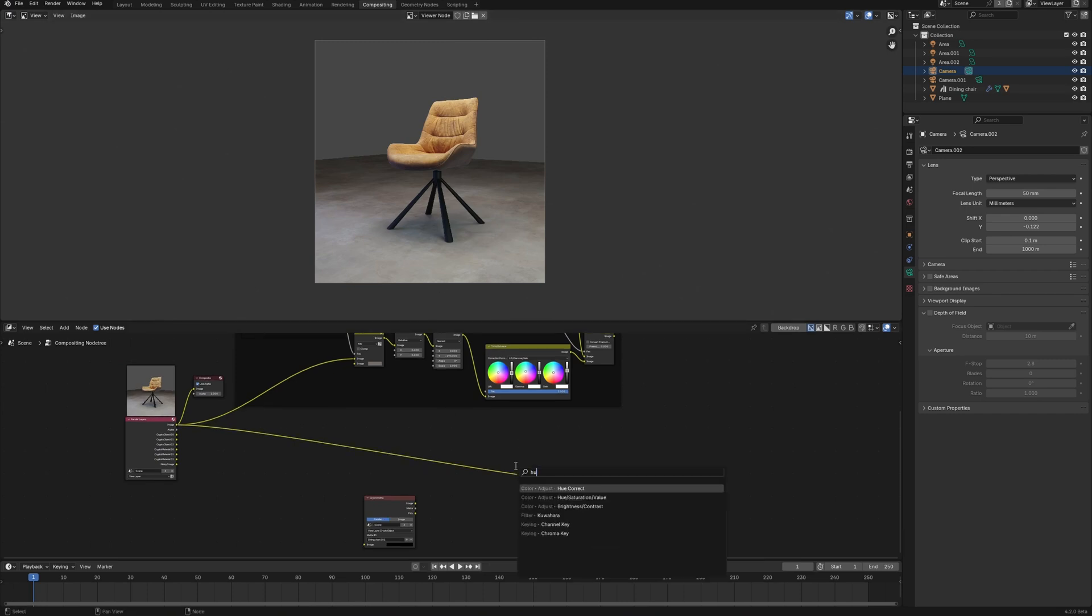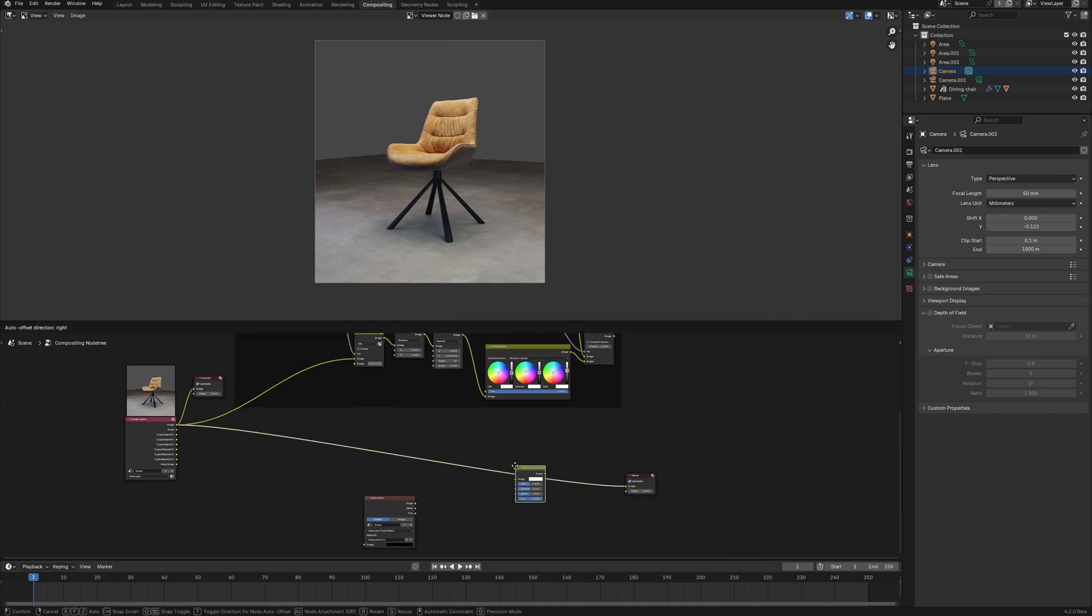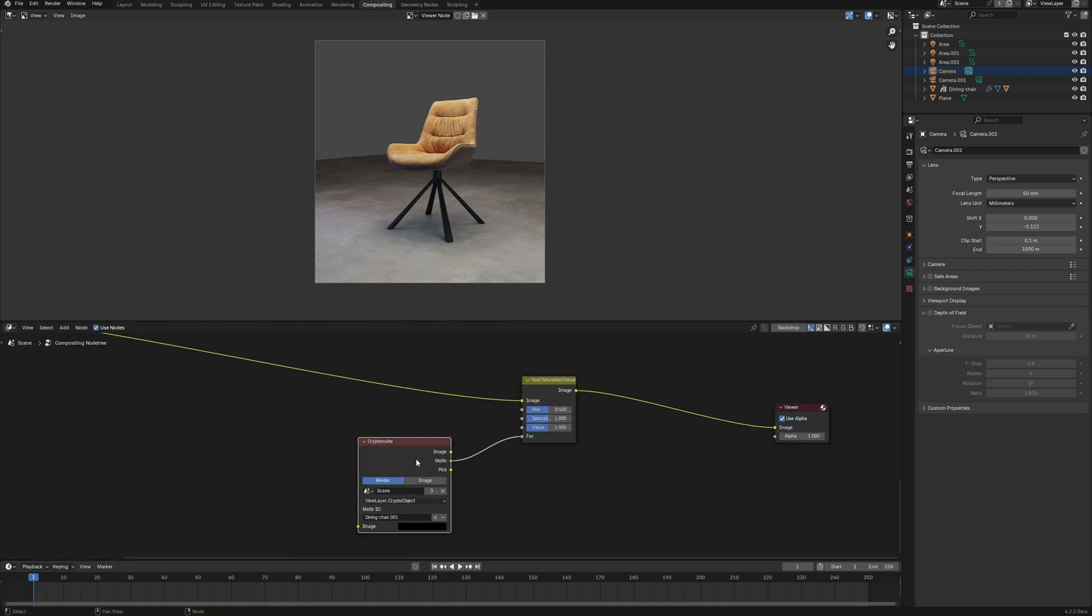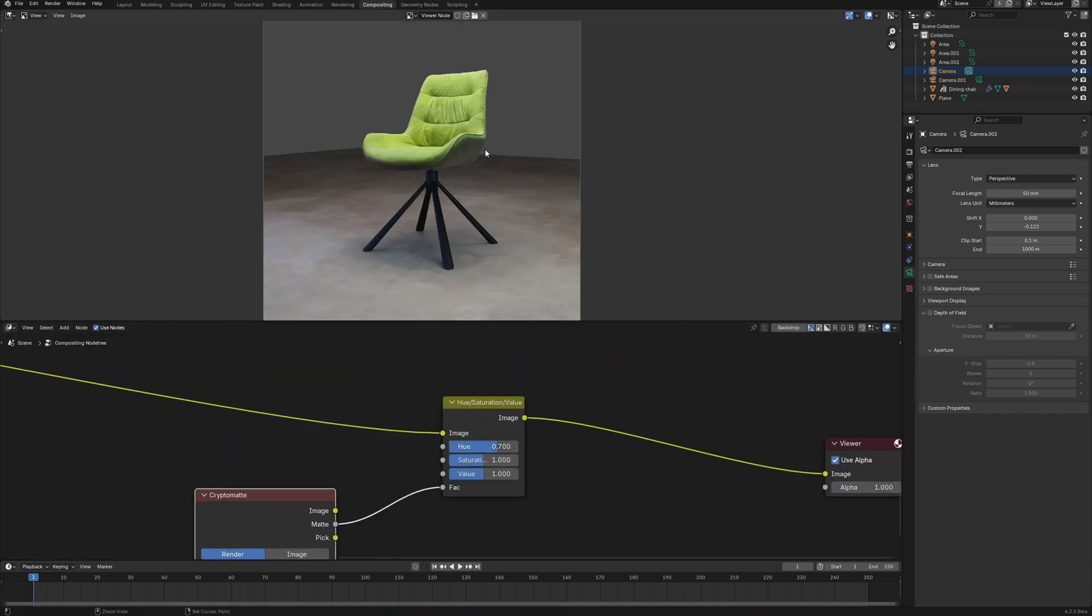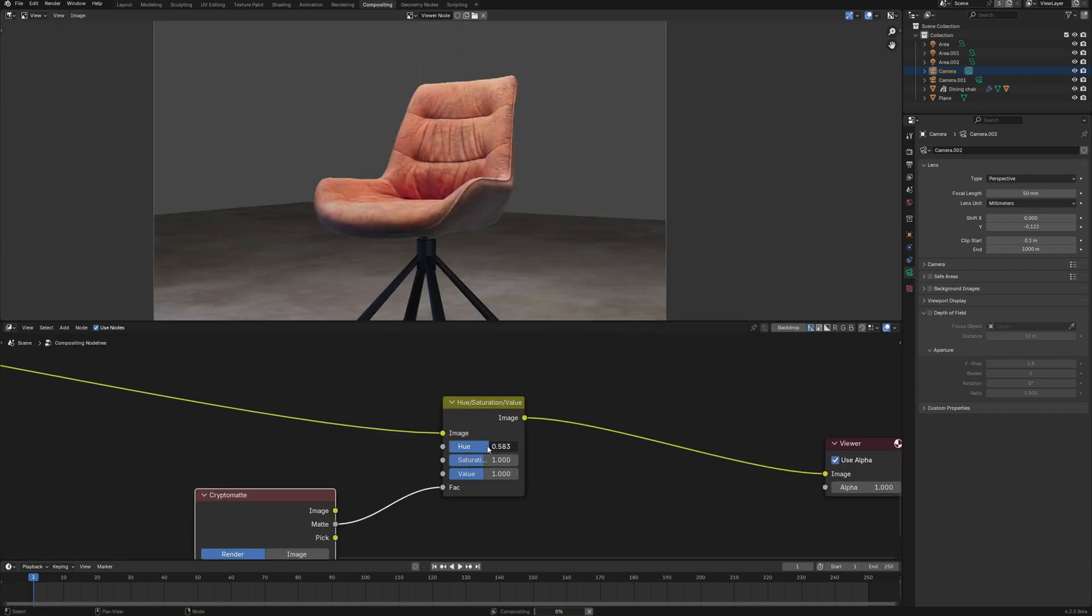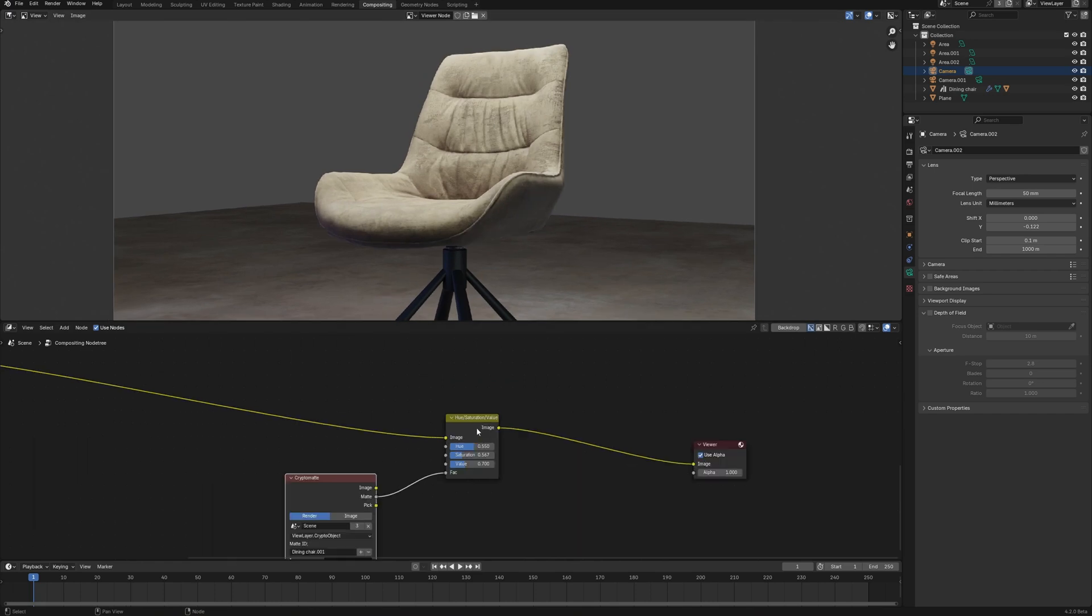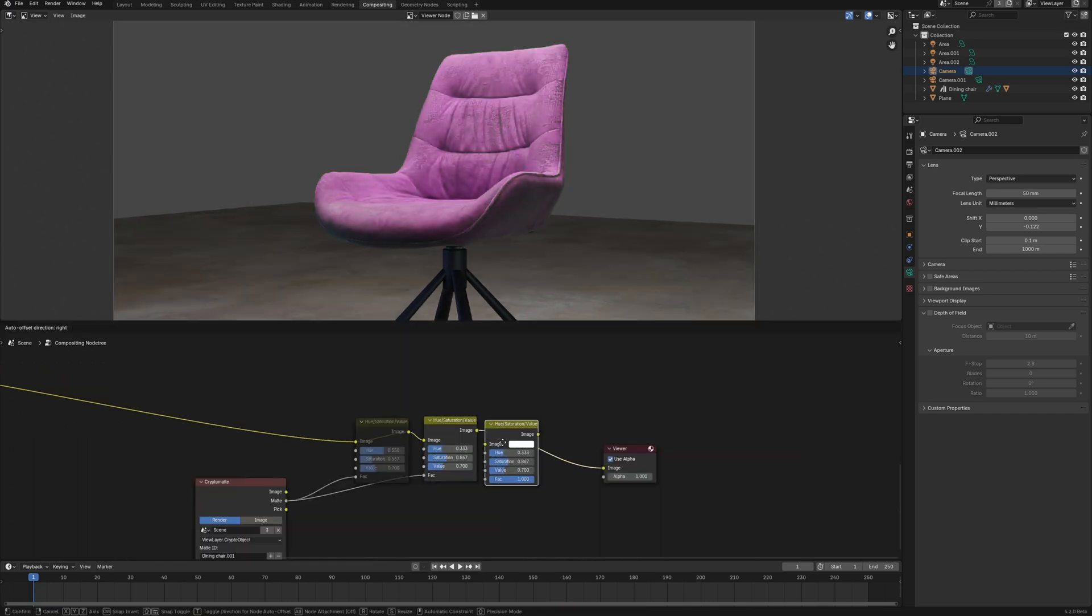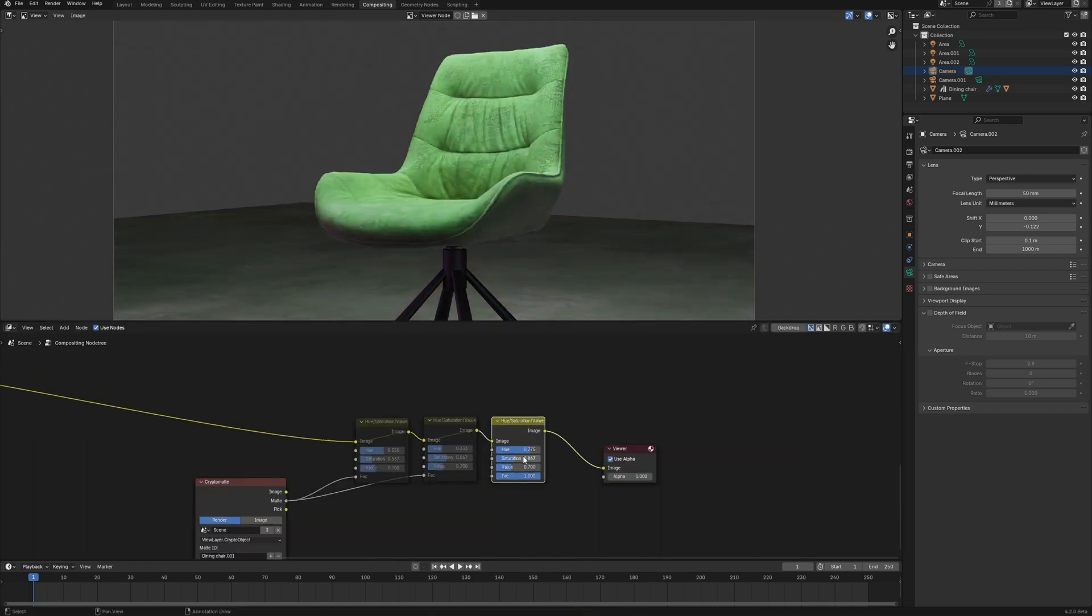So, using this Cryptomatte and for instance the Hue Saturation node, I can easily select different colors for this chair. Even copy the Hue Saturation node again and use the same cryptomatte to get different colors.